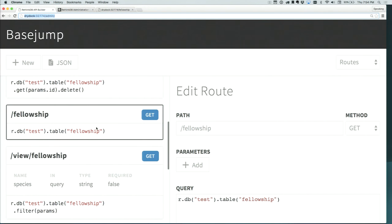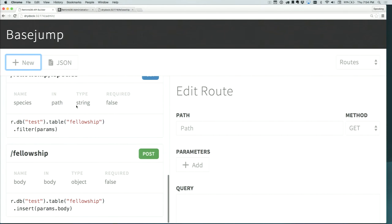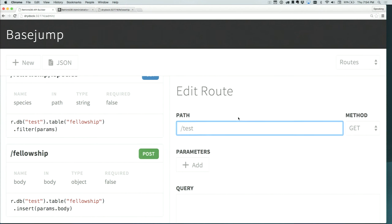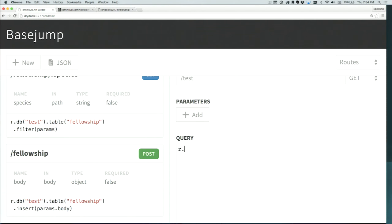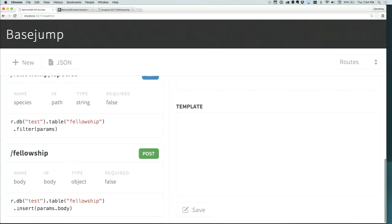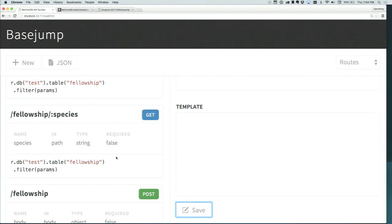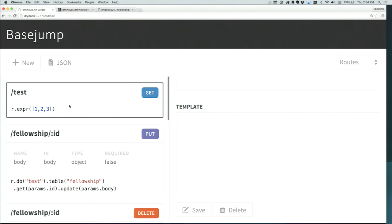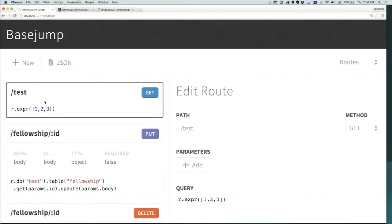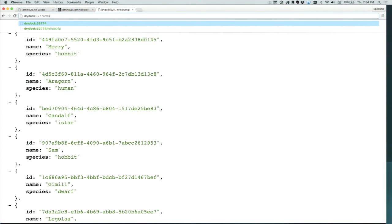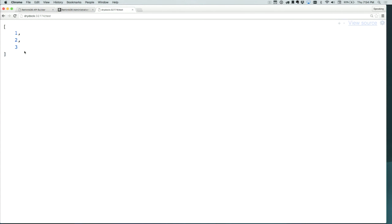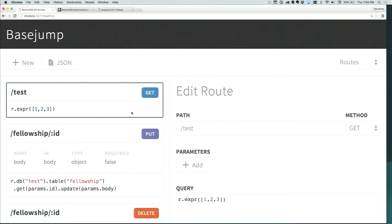It's all dynamic. Let's say I want to add a new route. I'll create a new one right now — we'll call it test, make it a GET request, and then do a simple in-place query. You can do r.expression and put in any value and it'll just return it. So all this will do is return an array with the values one, two, and three. Now I've saved it, and you can see the new GET request added in the BaseJump user interface. If I go to slash test, it gives me that result back.